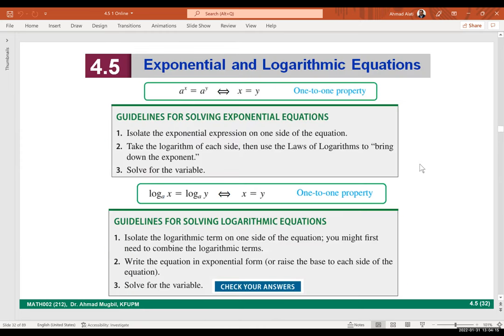Let's summarize: to solve an exponential or logarithmic equation, you need to use the one-to-one property. This is what you use at the end — if you can use it from the beginning that's great, but usually you won't be able to. What you need to do is isolate the exponential expression alone on one side.